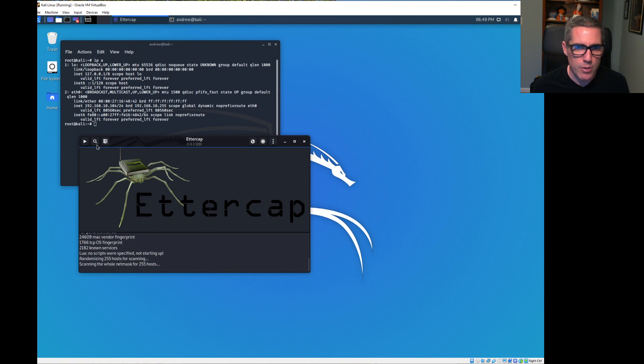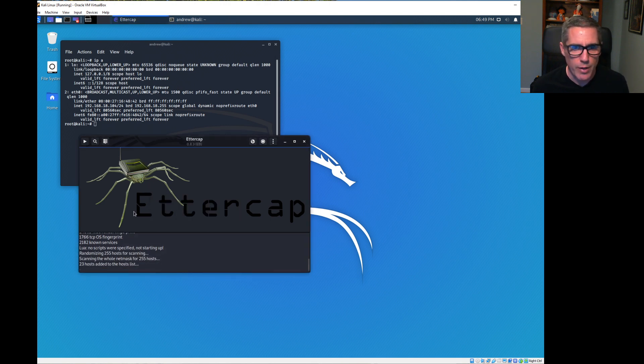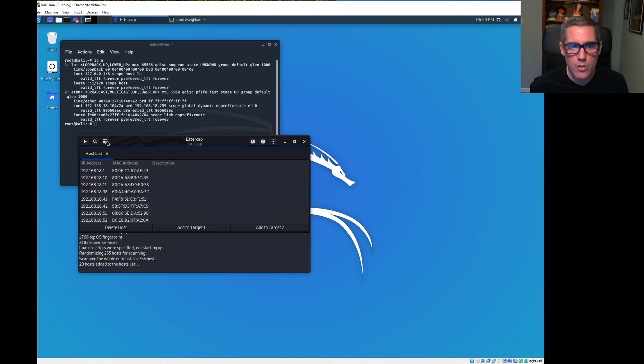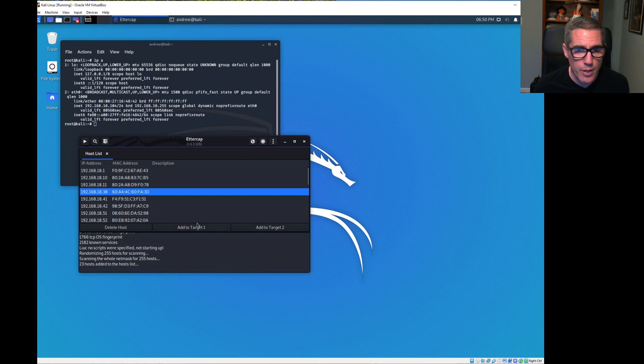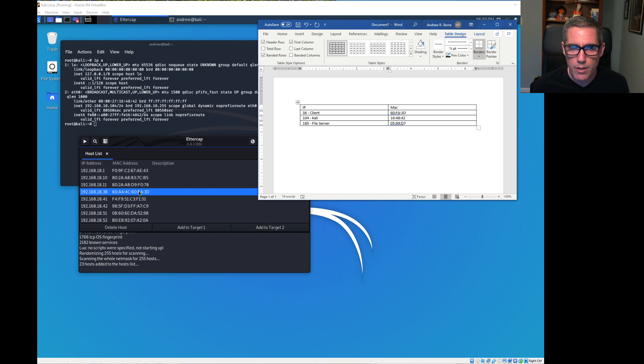First thing we're going to do is scan the network to see what's out there. We have a list of 23 hosts. We want to look at that list. Now we have 38, that is the client, 192.168.18.38. That MAC address matches. That's going to be target one.